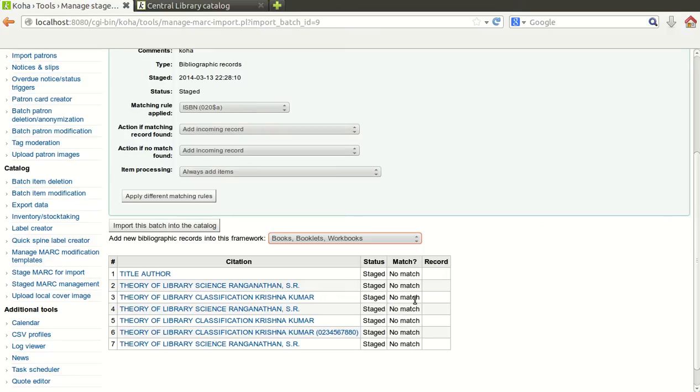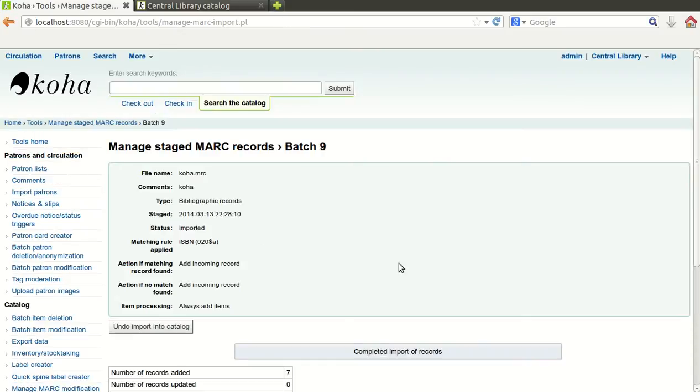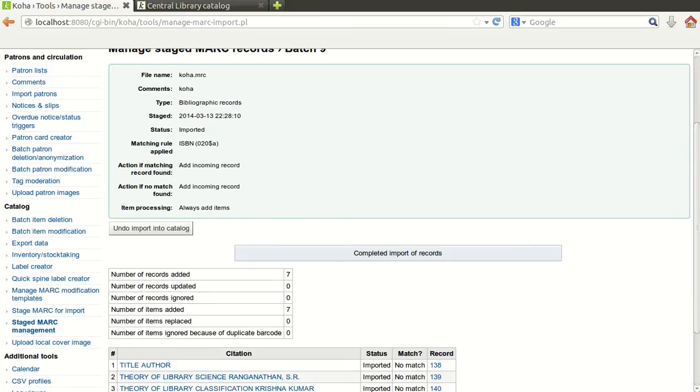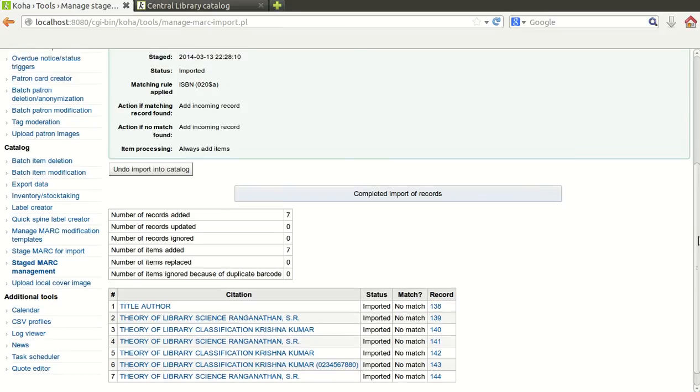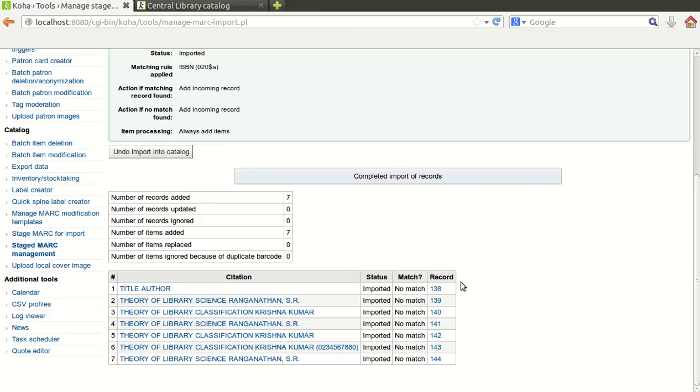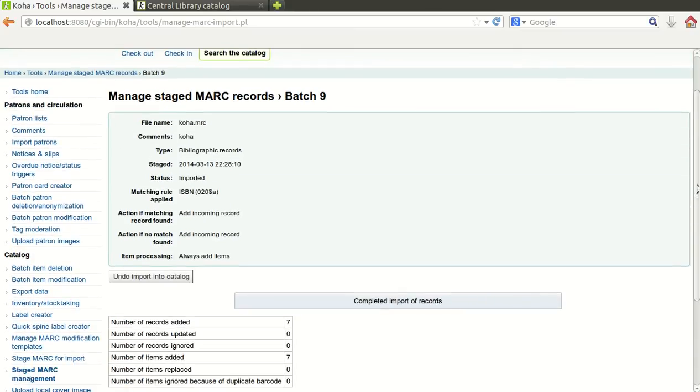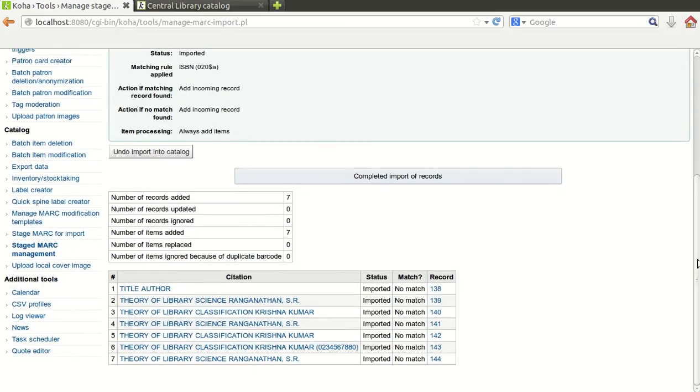Import this batch into the catalog. It has not found any match. All the records are fresh. Import this batch into the catalog. Just click on this and it will import the data into your Koha. You can get the message here that all the records in your file imported into database successfully with these record numbers.